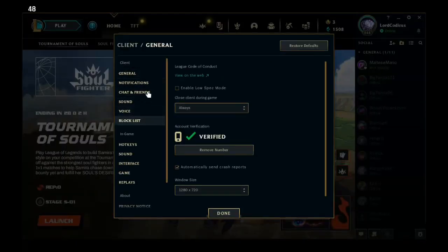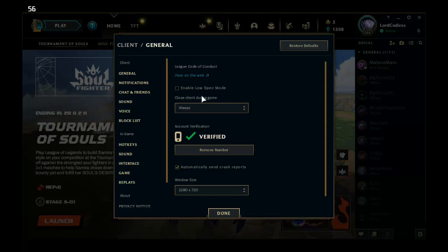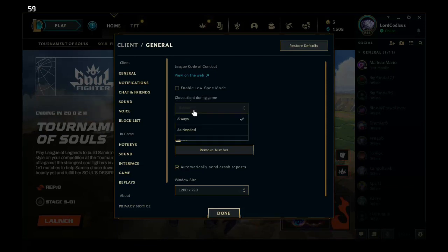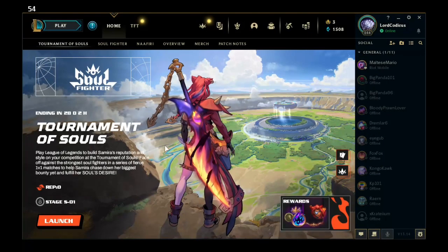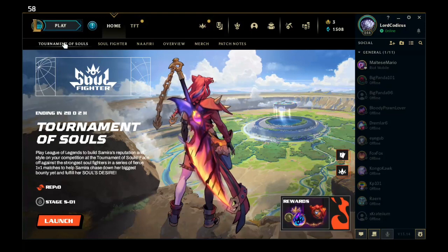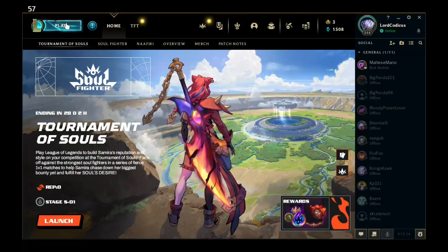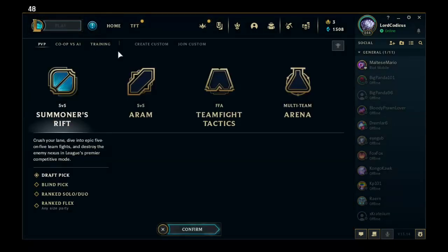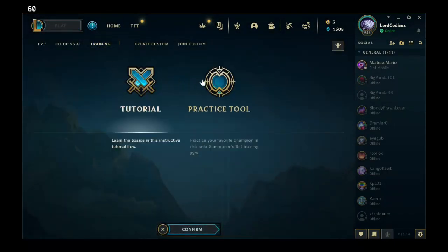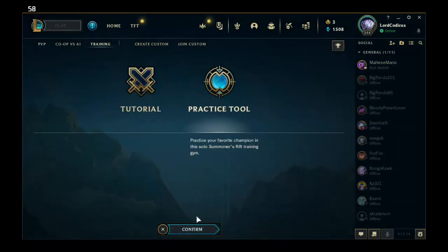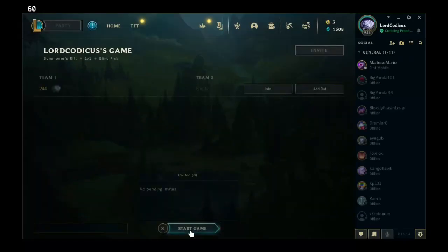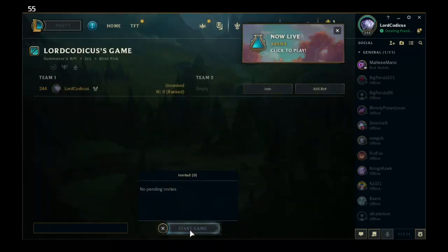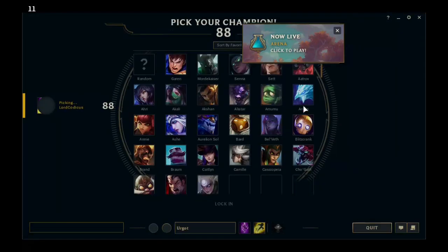The only thing you need to make sure you change is this setting. You have to put on always for client to close the client during game. Because what happens is it will flick you back to this screen here with the game running in the background, but SteamOS can't see there's a separate program open, so you can't get back to your main game screen.